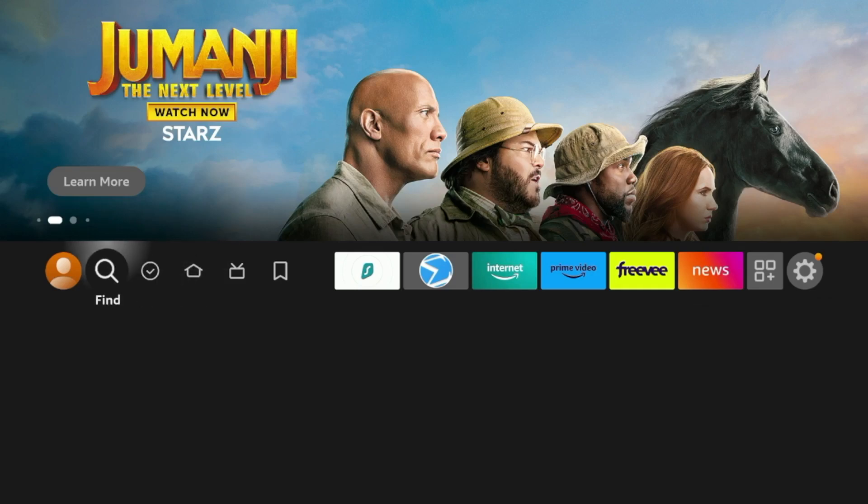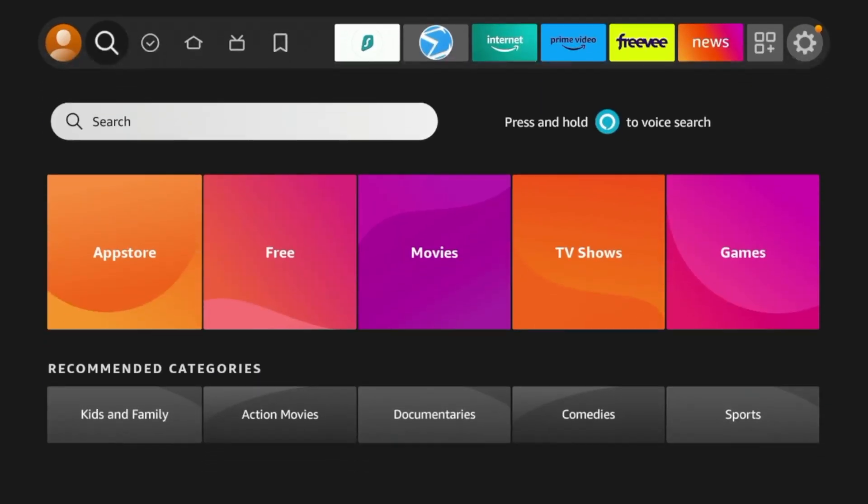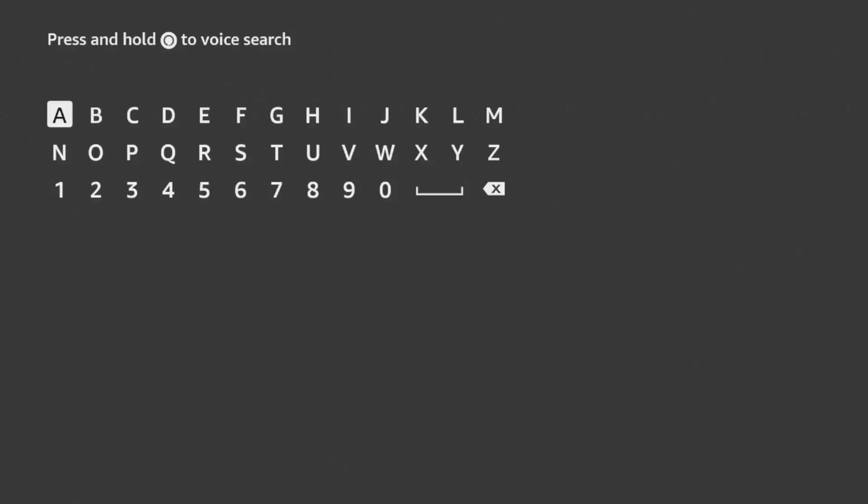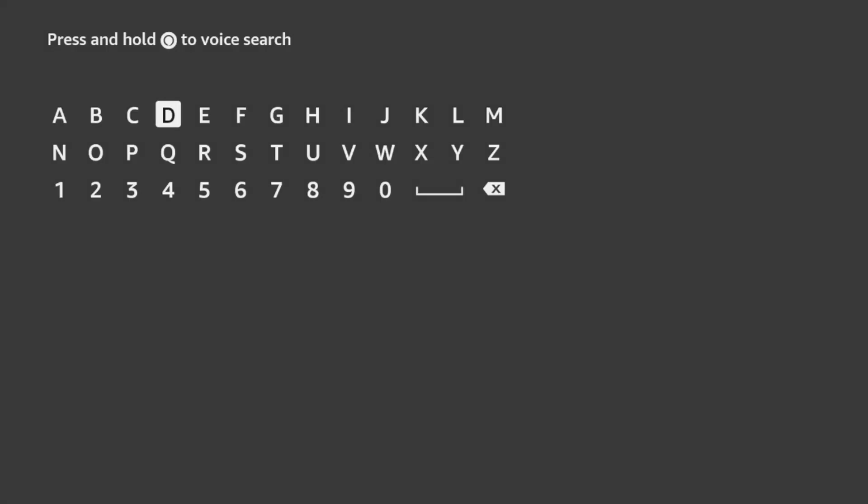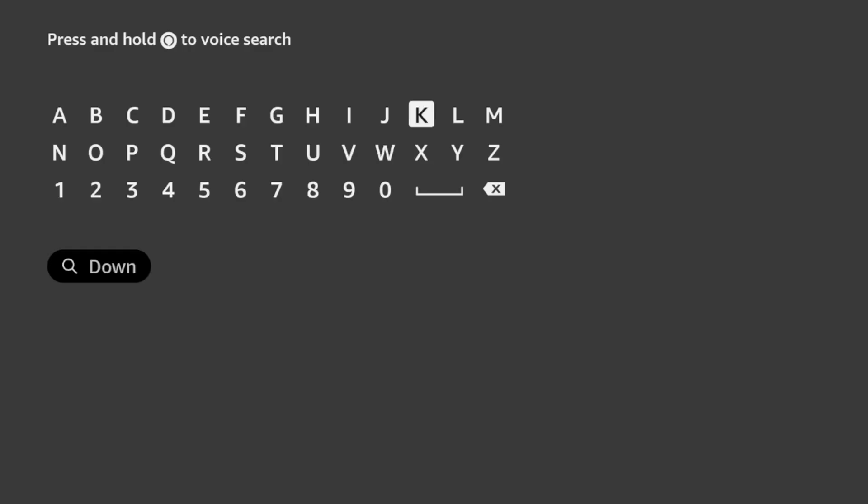The first step here from the home screen is to hover over Find, click Search, and I'm going to install the Downloader app. Now, if you already have Downloader installed, you can skip to the later part of this video.